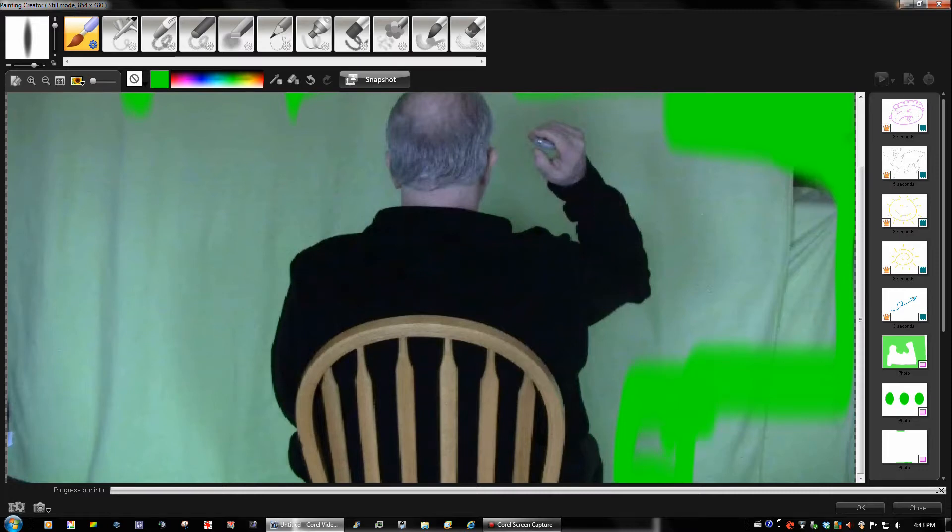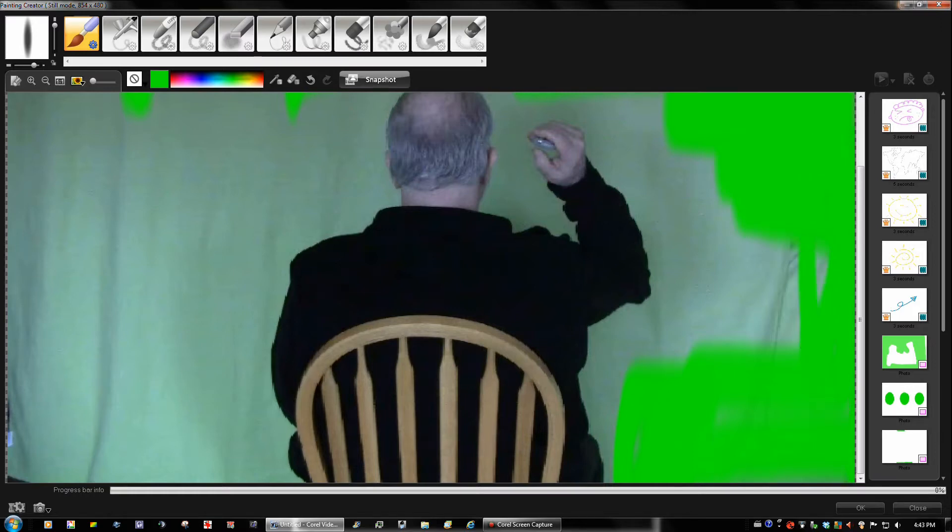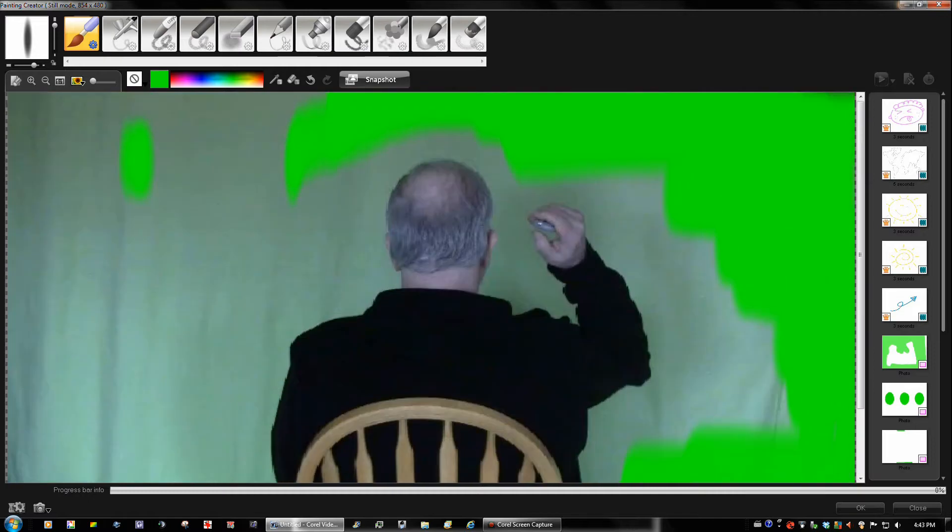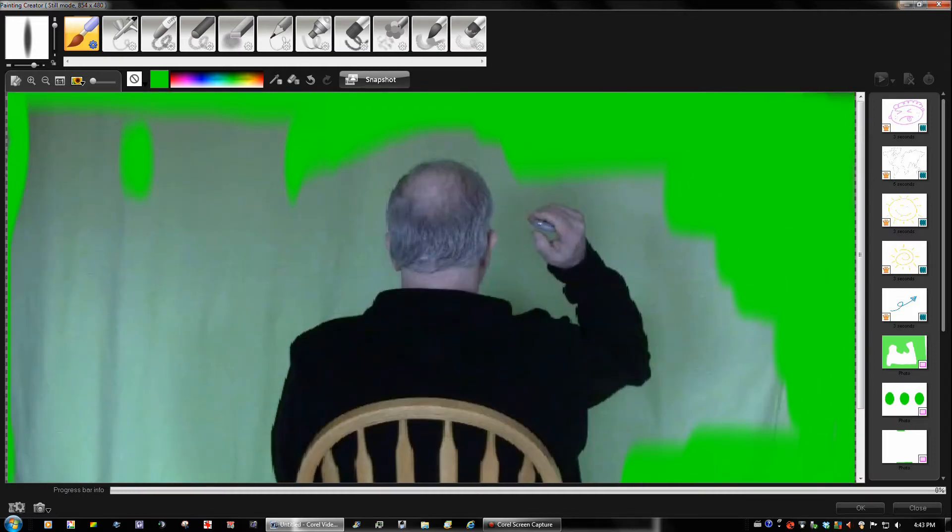In this case here, this gentleman doesn't seem to be going anywhere. He's going to be sitting there, probably moving the arm here. So we'll leave a little bit of space for that and repair as much as we can because it's really not the best green screen that we've seen.